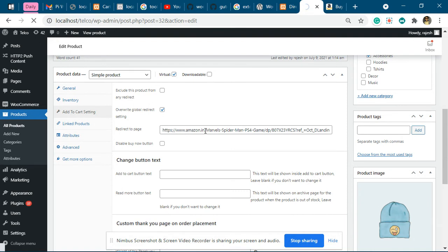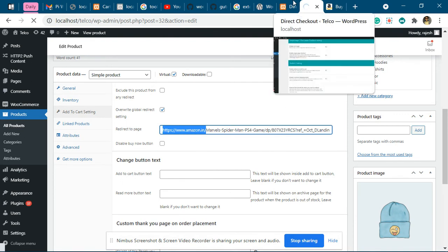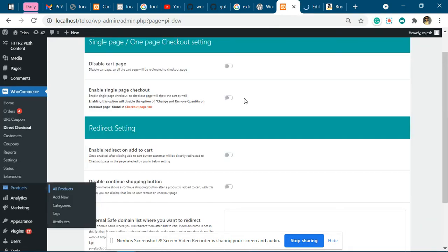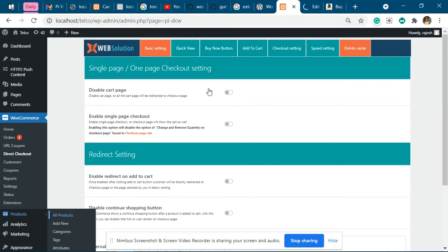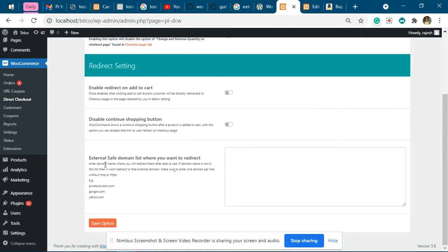Now this will still not work. For this to work, you have to copy this domain name and add it to the plugin setting - the external safe list. You can see we have given the example.